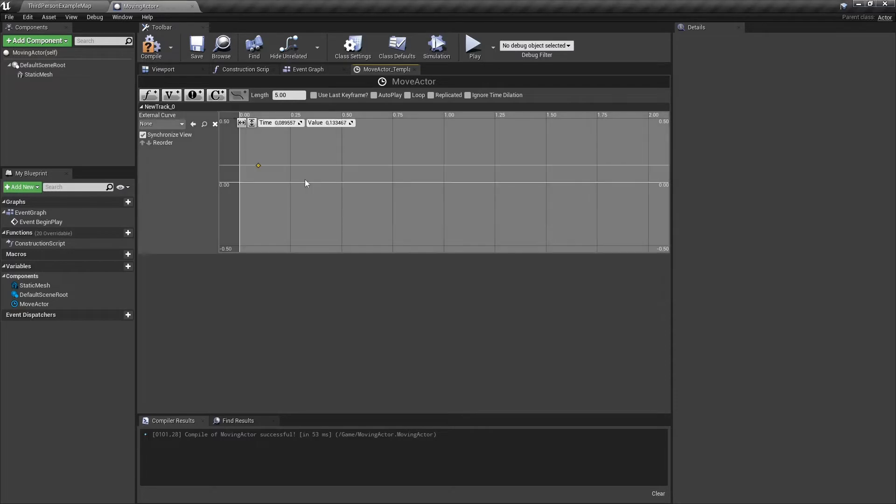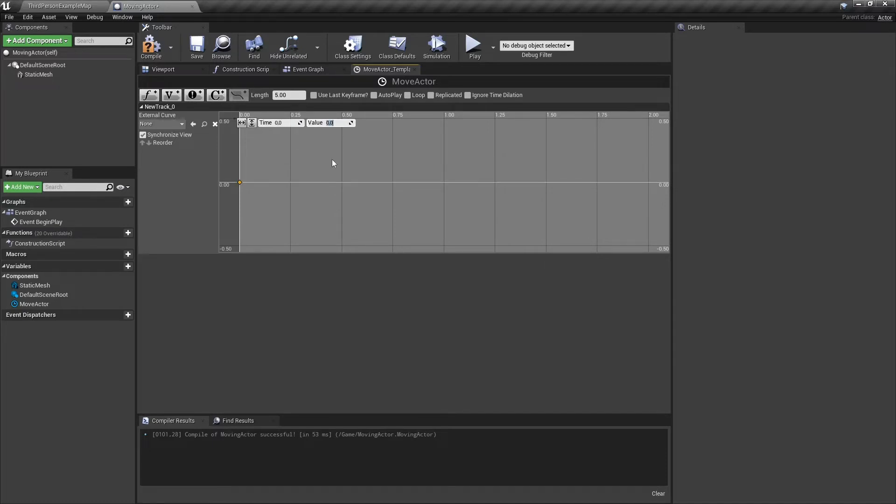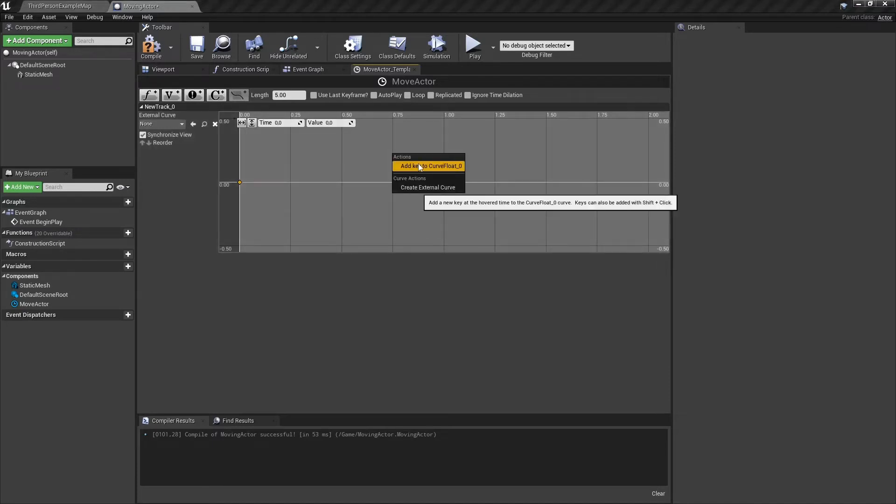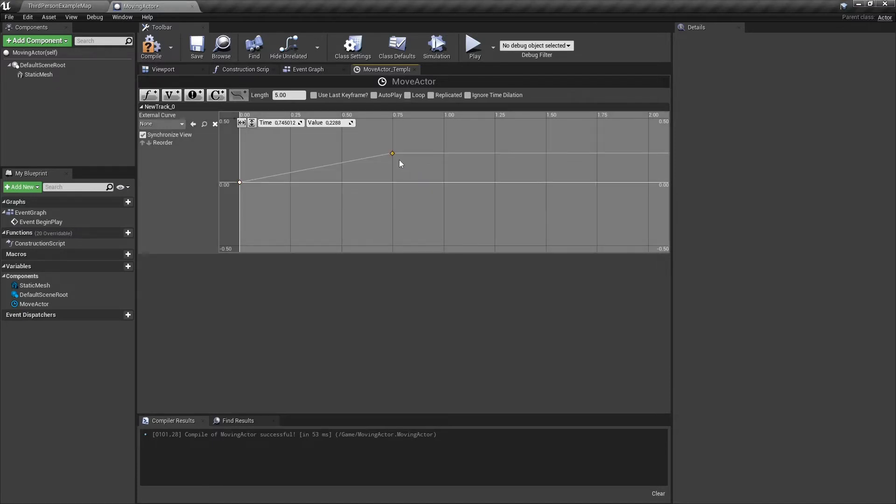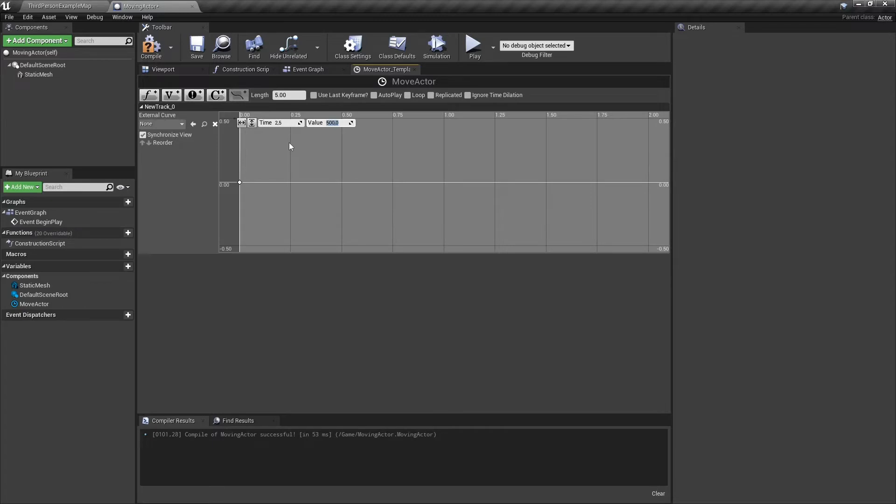Right click and add key. This one will be set to zero and zero. Now let's create another key. The time will be two and a half seconds and the value, let's say 500.